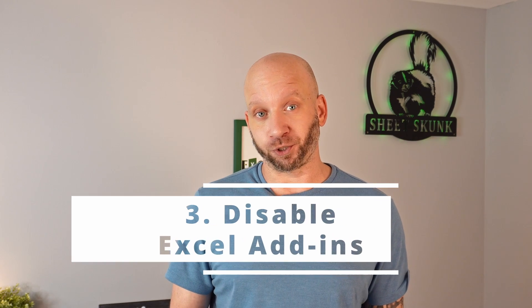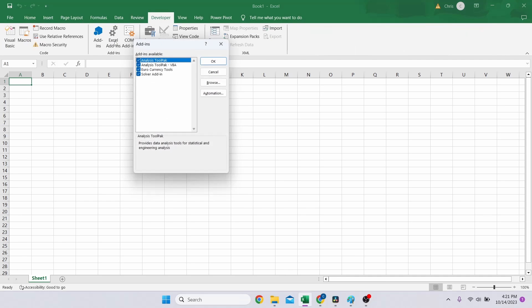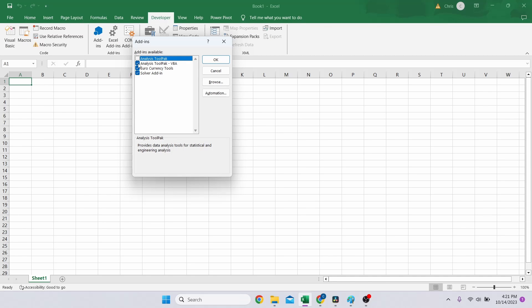The third troubleshooting trick you should try is to disable your Excel add-ins. While add-ins can boost your productivity, not all add-ins are created equal. Your favorite Excel add-in may function perfectly in Excel, but that doesn't mean it's compatible with the other installed add-ins. I recommend disabling all add-ins, though you could turn them off one by one to find the root cause. To test this out, open the Developer tab of your ribbon and select Excel Add-ins. Check off the boxes, click OK, then restart Excel and see if it worked.